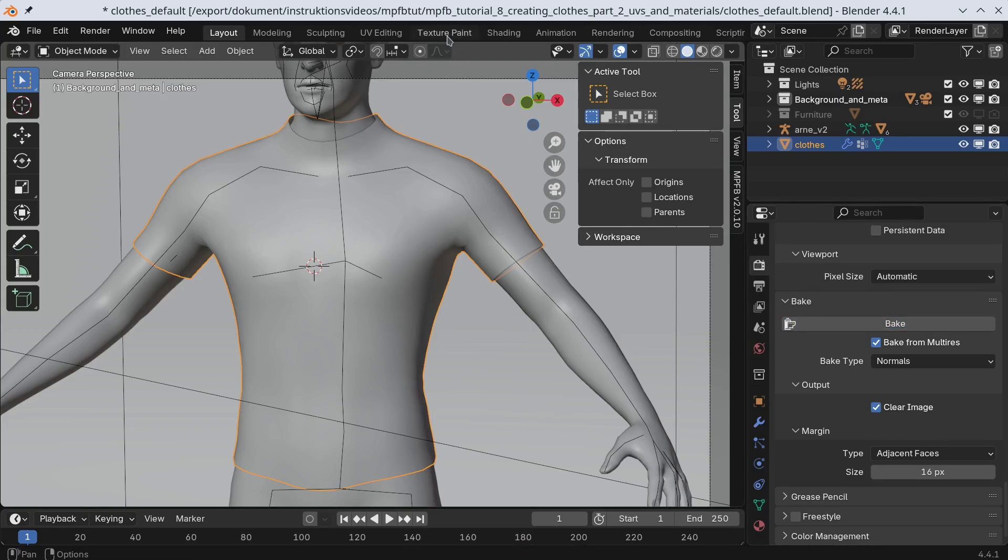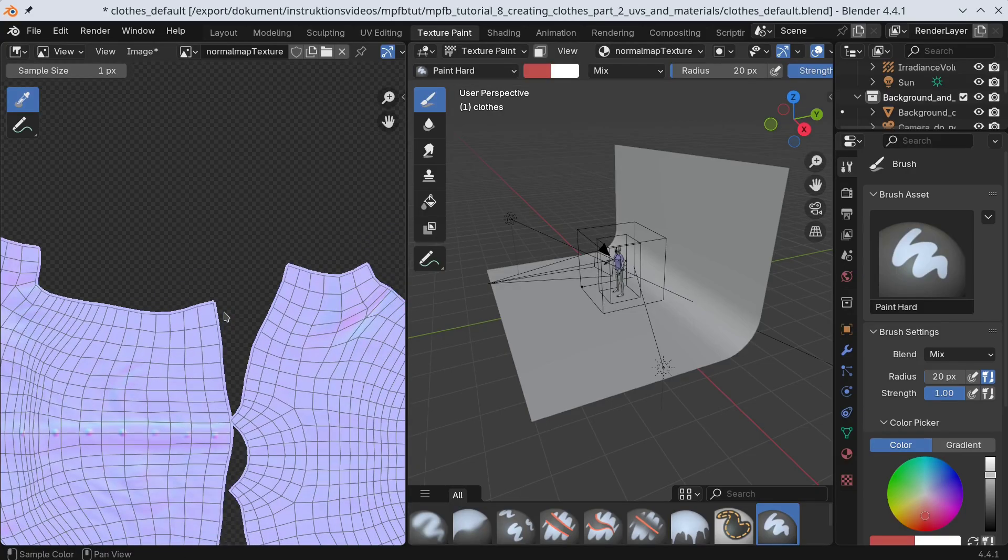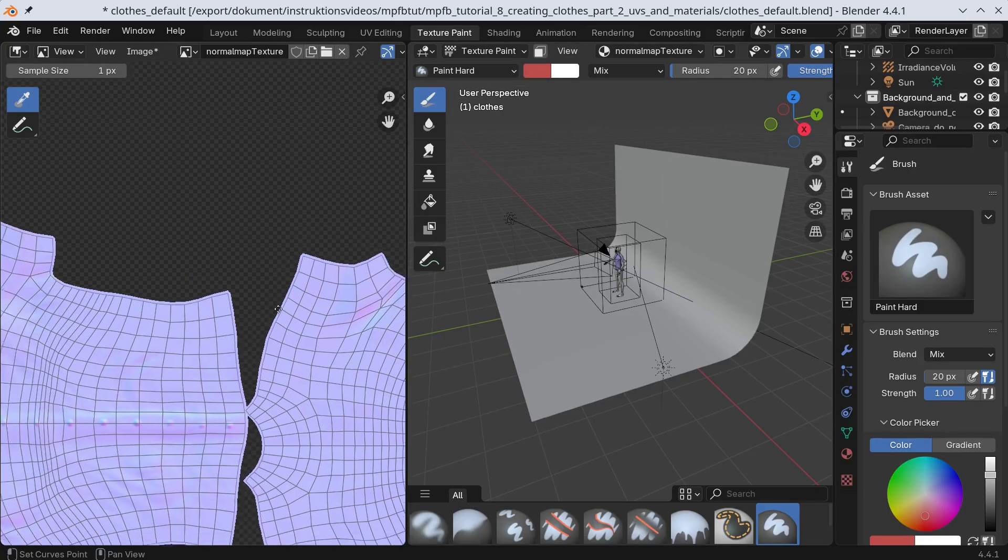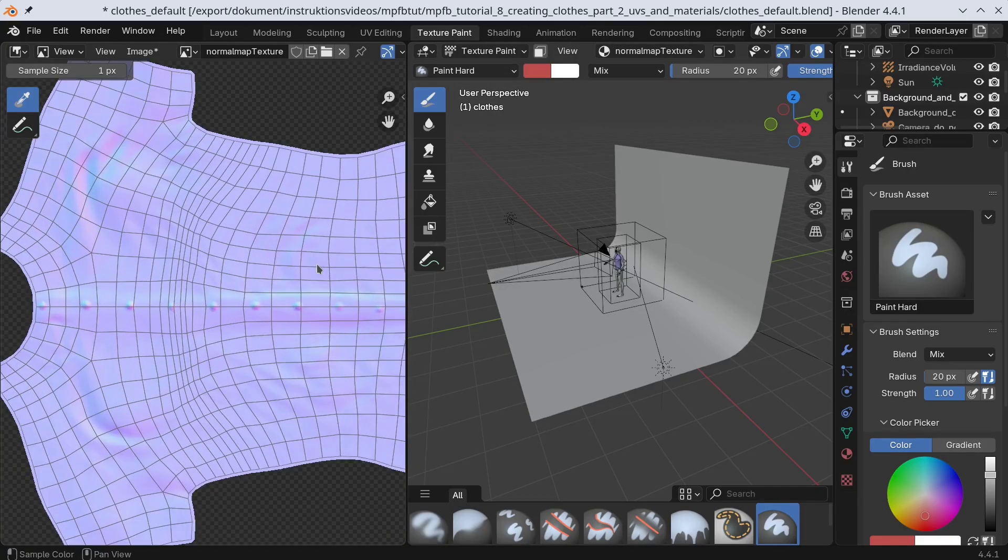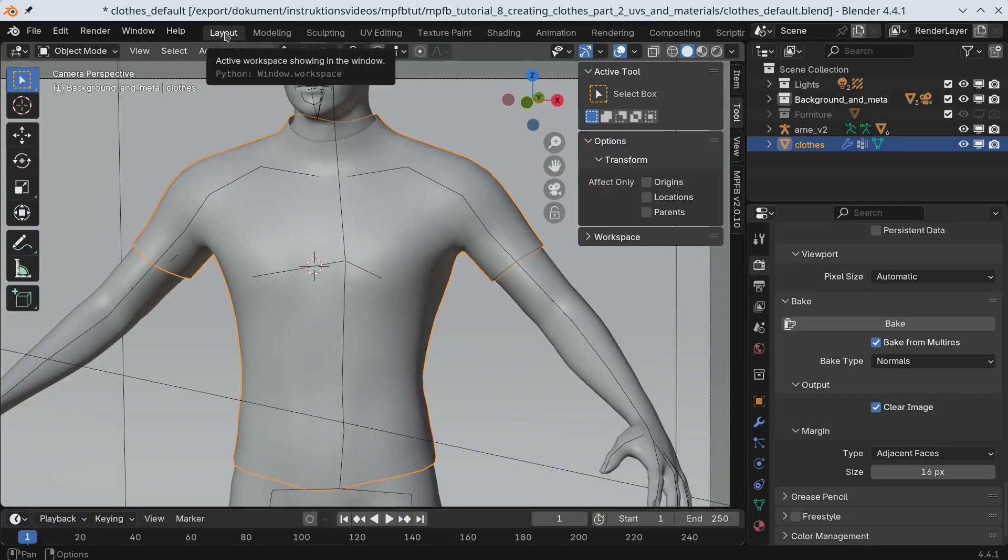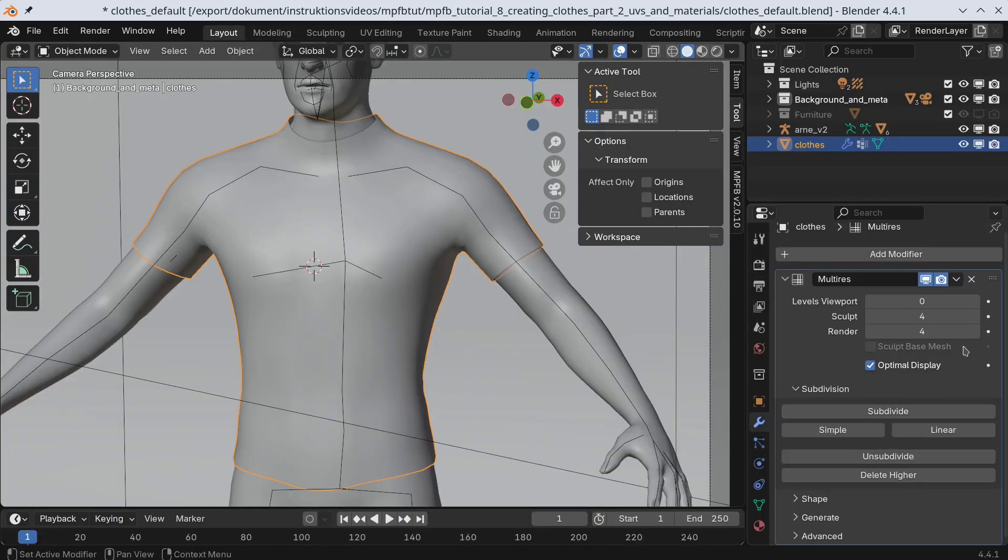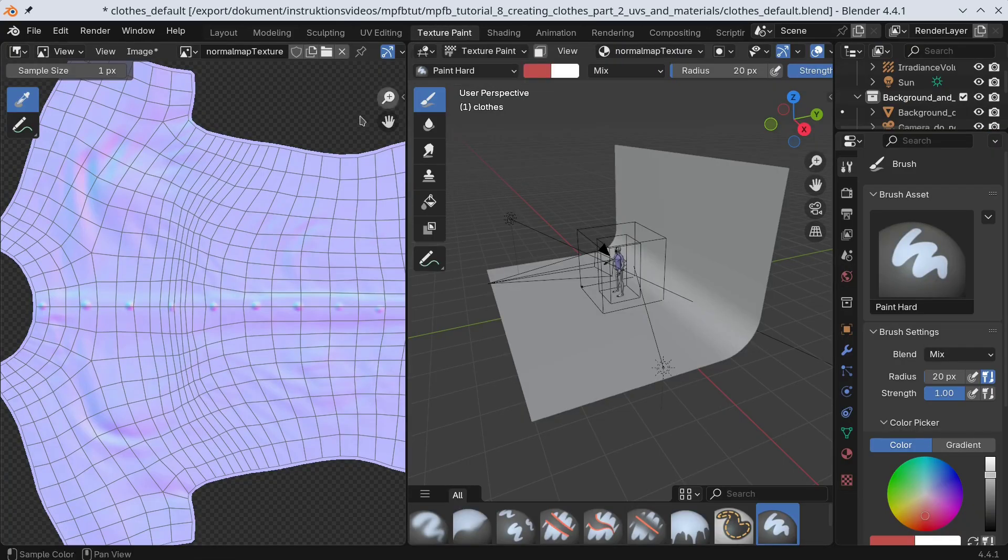Now let's take a look in the texture paint tab. We can see that we got a credible normal map. Since we're satisfied with this, we can remove the multires modifier. This will also remove the sculpt, so don't do this until you're finished sculpting.